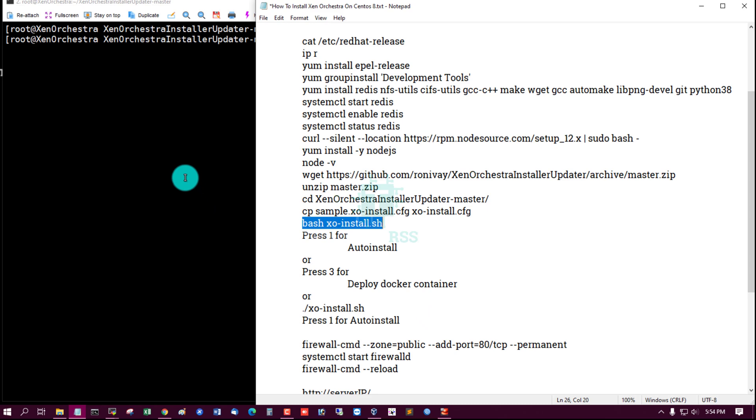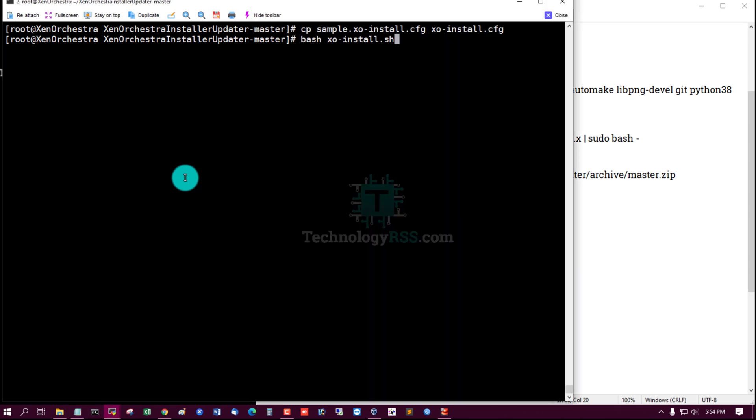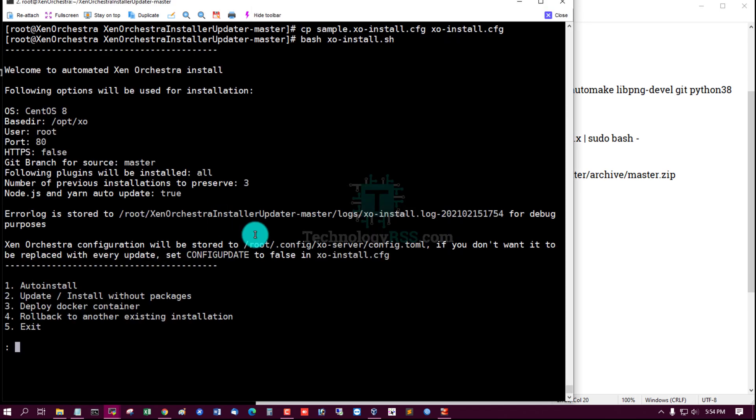I run this command: bash xo-install, and then press 1 for auto install.